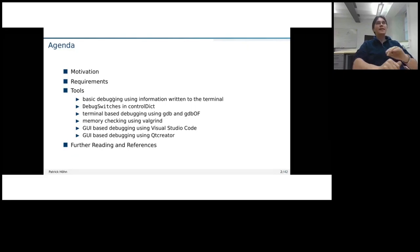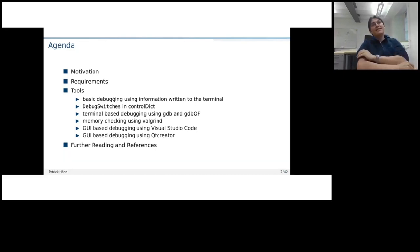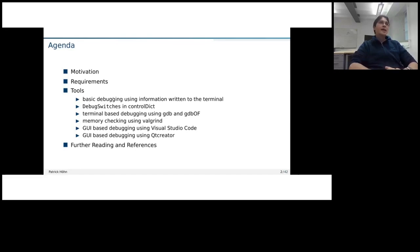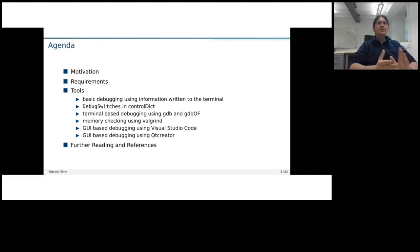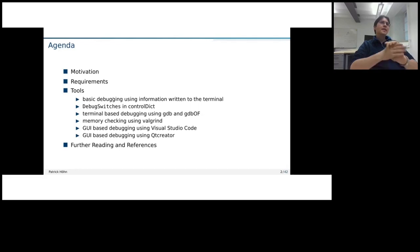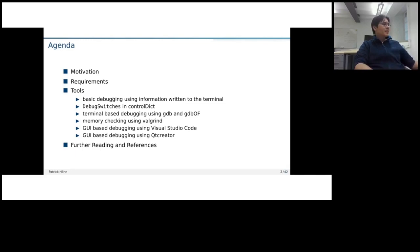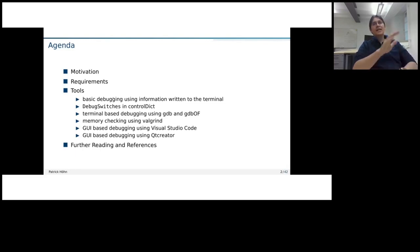At first, I motivate a little bit why we do debugging. The second part, in the requirements, I mostly talk about what all we need to do for the installation so that we can look at the different things which I want to show you. In the tool section, there I show which different debugging tools are there and which I want to show to you today.